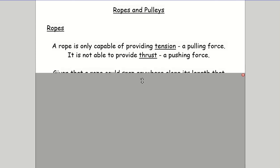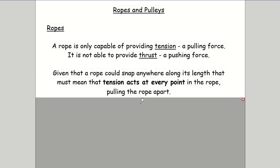When you pull on a rope and put tension in it to pull an object, the rope can snap at any point along its length - close to your hand, close to the object, or halfway along. What that tells us is that the tension in the rope acts right the way through the rope. Every millimeter of that rope is under exactly the same amount of tension. You don't just get tension at the two ends and nothing in the middle.